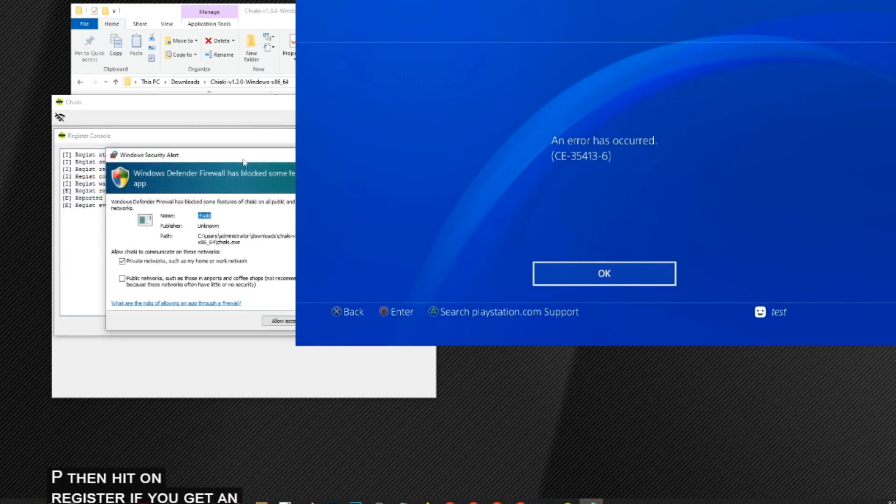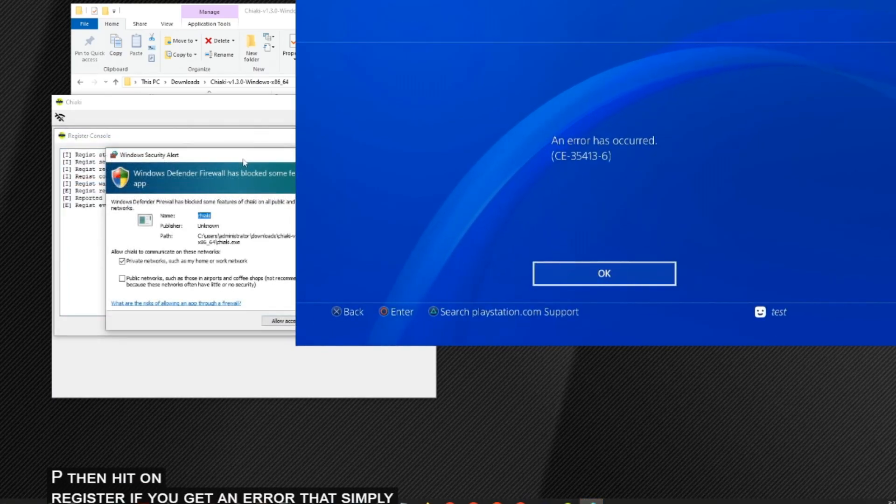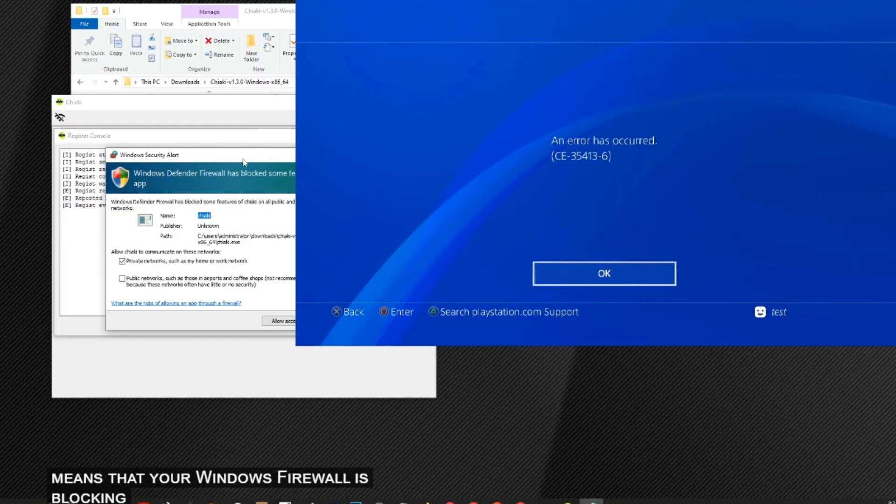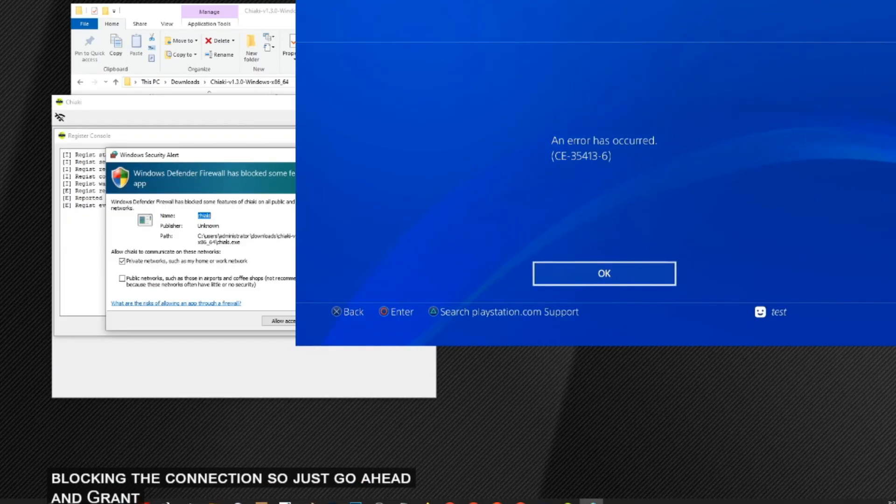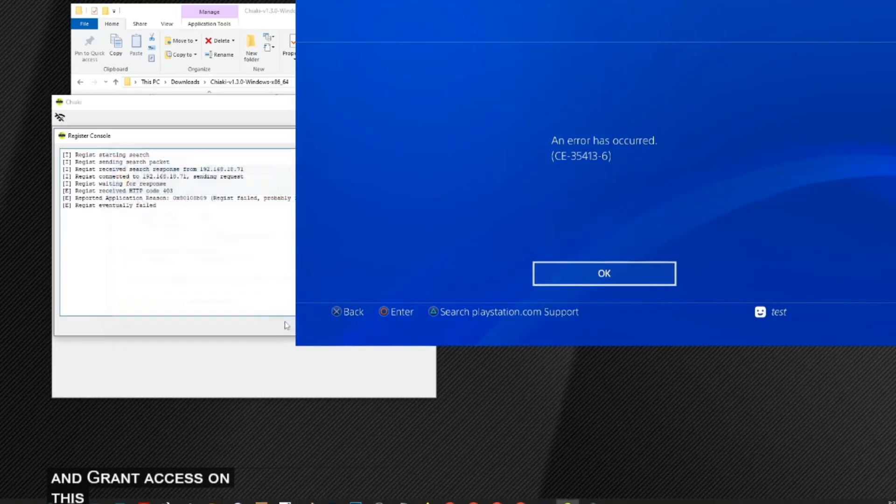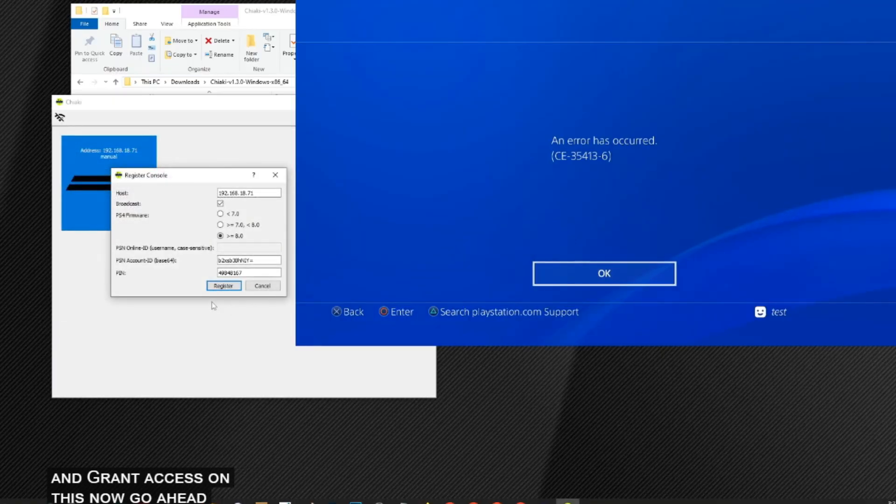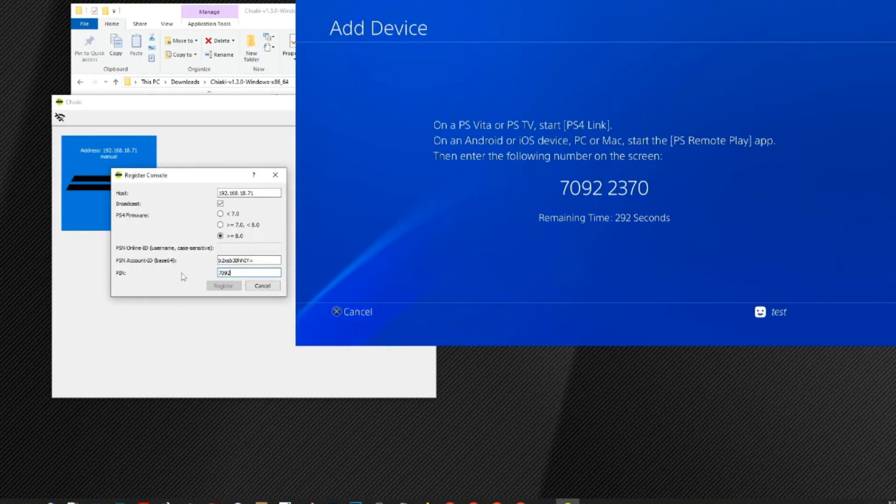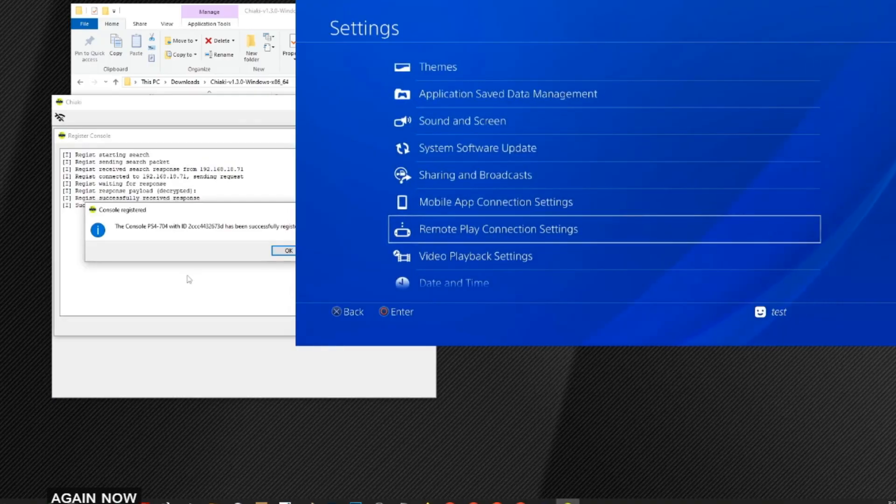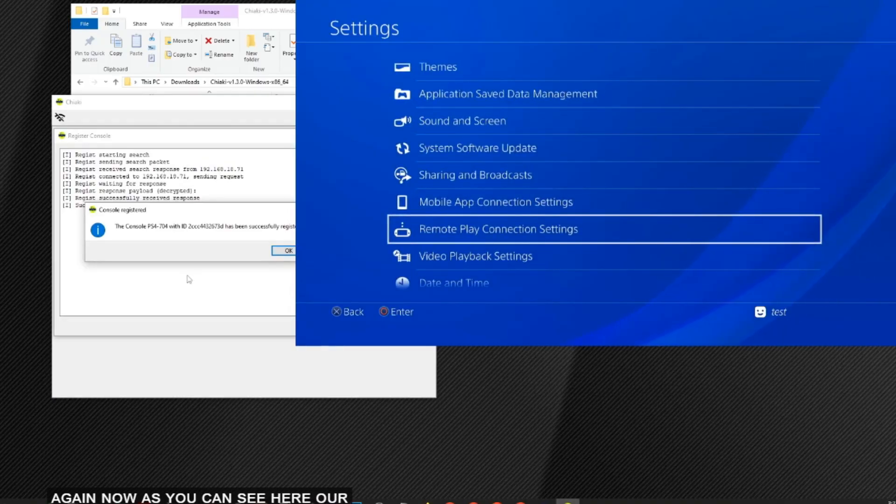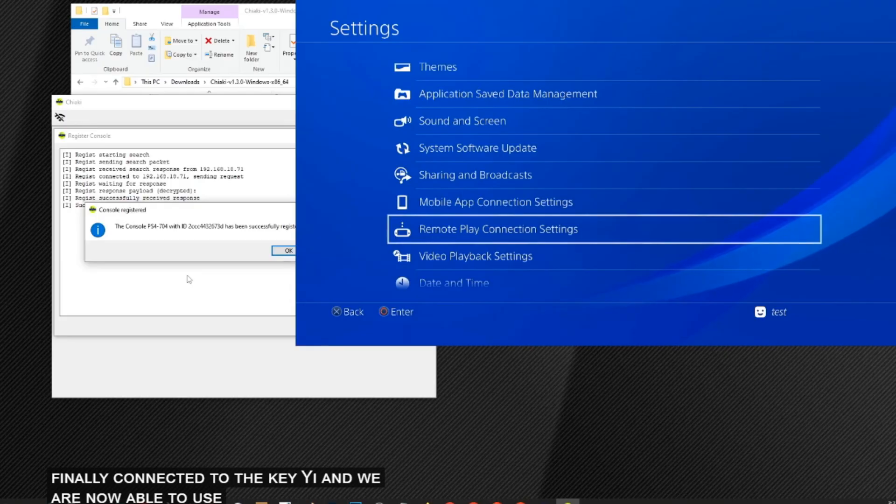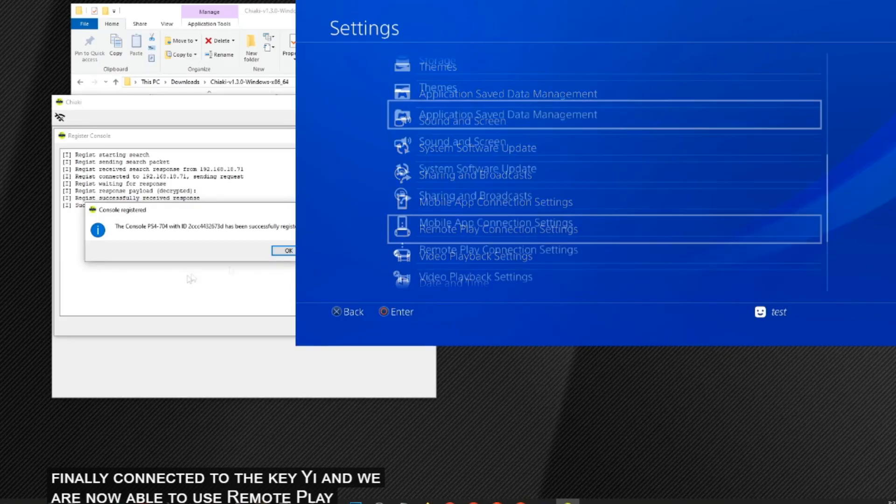If you get an error, that simply means that your Windows Firewall is blocking the connection. So just go ahead and grant access on this. Now go ahead and try again. Now as you can see here, our PS4 is finally connected to the Chiaki and we are now able to use Remote Play.